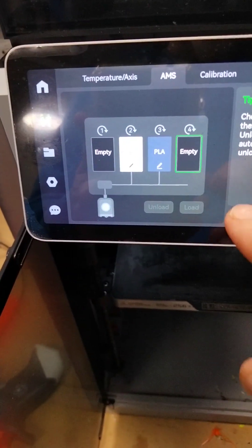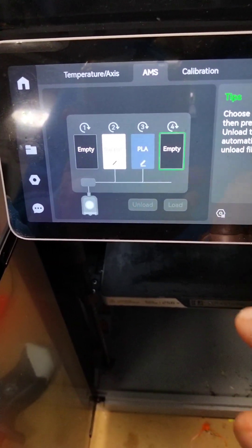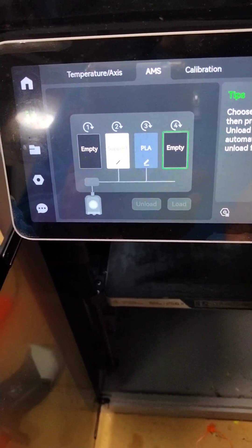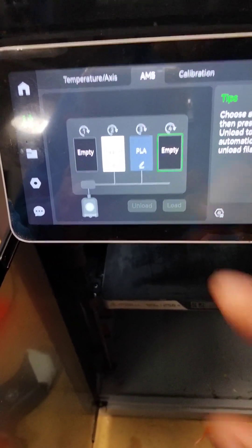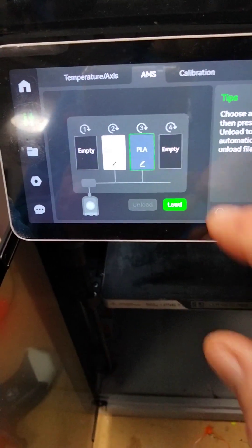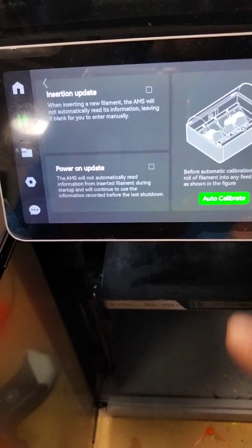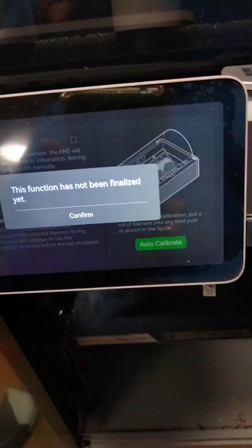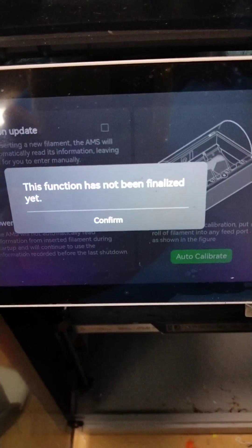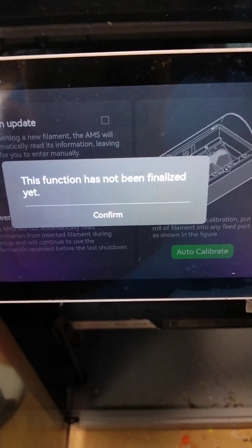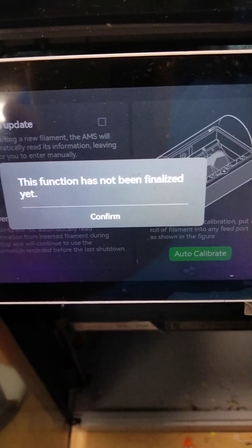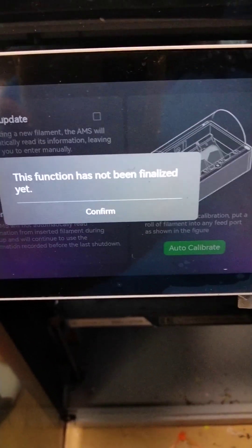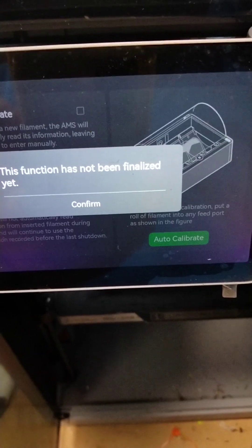I forgot to mention, if I click on auto calibrate, I get this message: this function has not been finalized yet. I honestly do not know what it means.